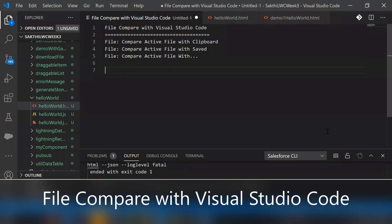Hello everyone. In this video I'm going to demonstrate how to compare two different files with Visual Studio Code. From Visual Studio Code we have some features to compare active files with clipboard, compare active files with saved, and compare active files with other different files.